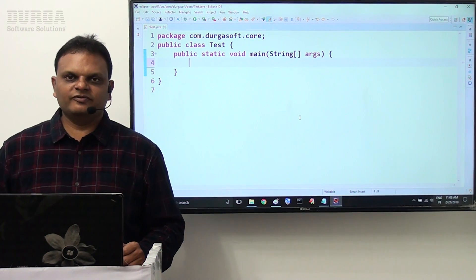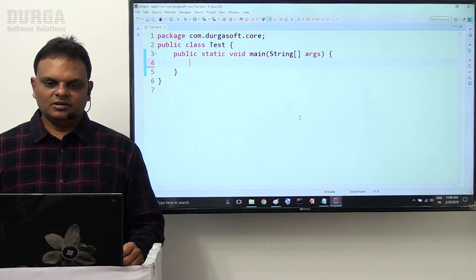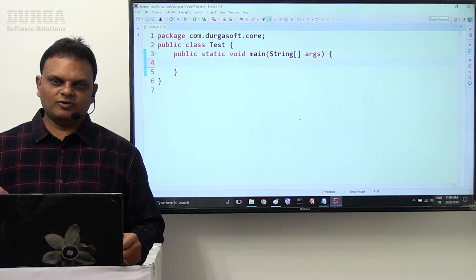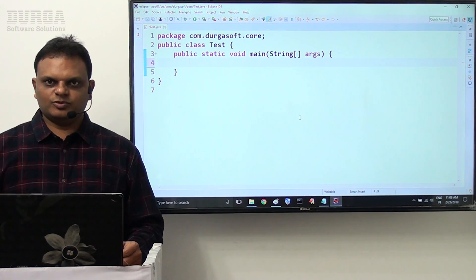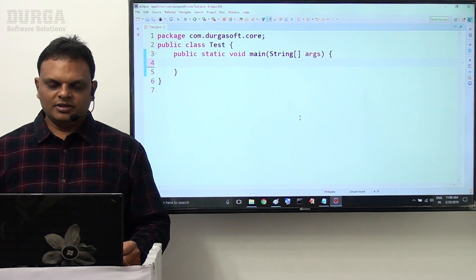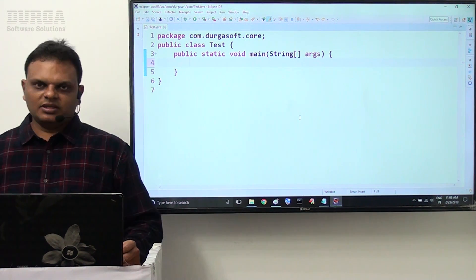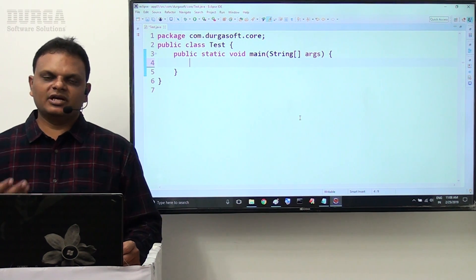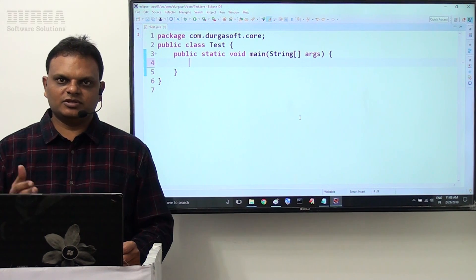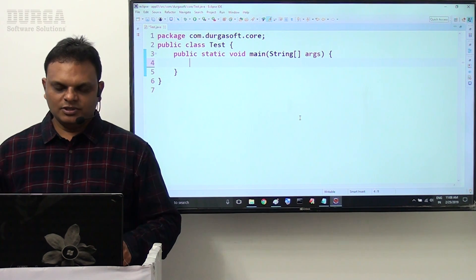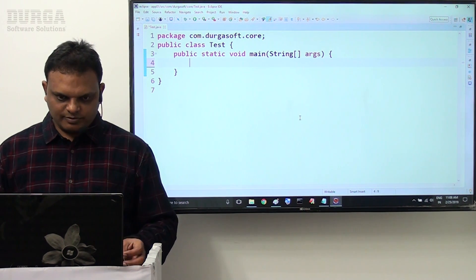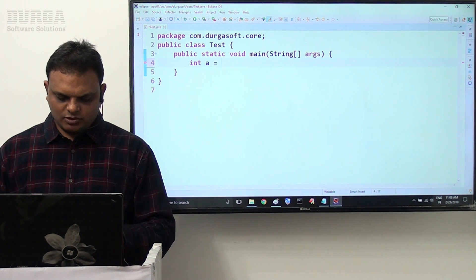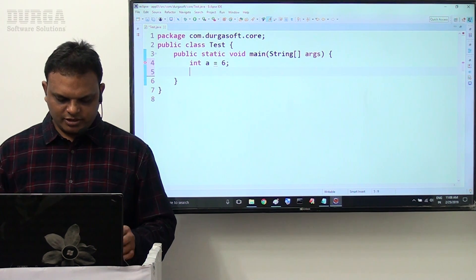Hello guys, in the last video we saw simple increment and decrement operations over the same variable with the SOP statement. In this video we are going to see the combination of multiple increment and decrement operators with normal arithmetic operators. For example, let's say int a is equal to 6.